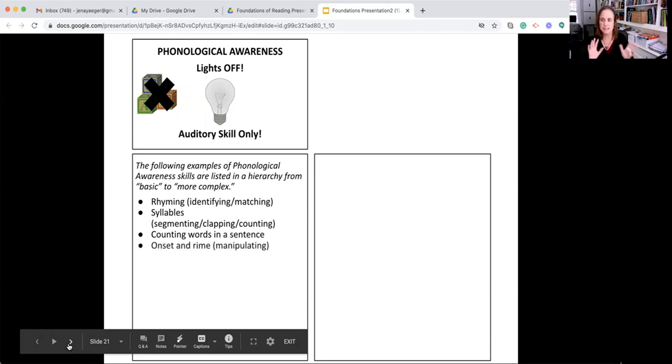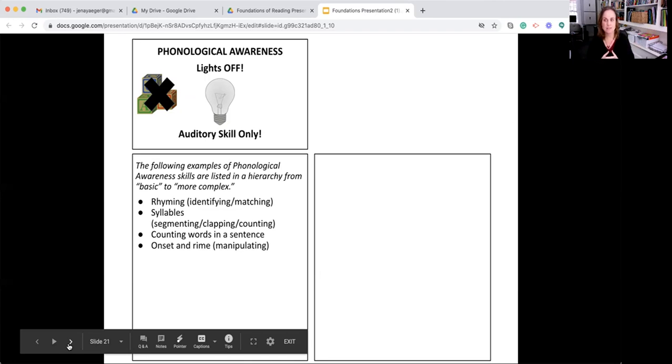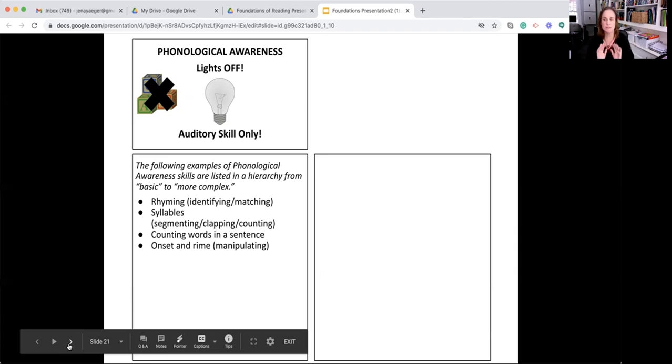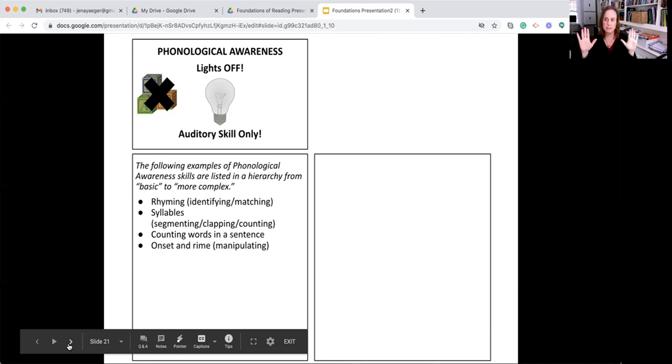Onset and rhyme is an example of phonological awareness. Repeat after me in your heads. If I say the word cat, cat. Say it again, but don't say the k. What's left? At. So k, at. That's an example of dividing a word between the beginning of the word and the end of the word. I'll give you another one. Fish. F, ish.